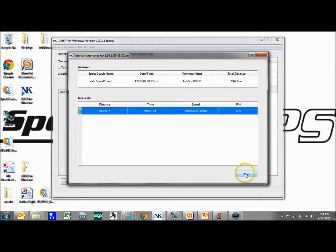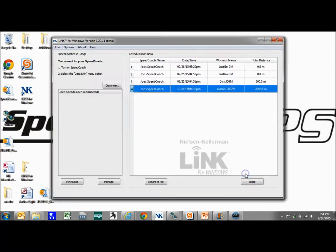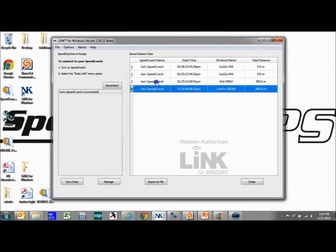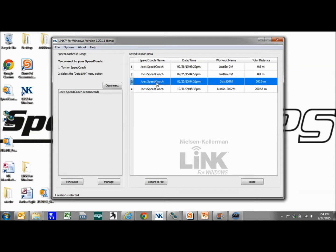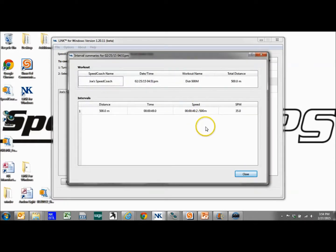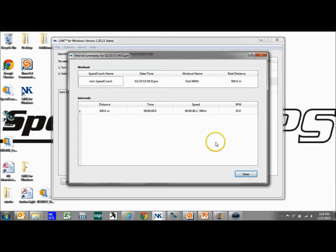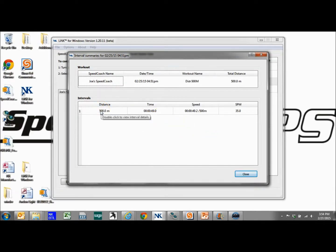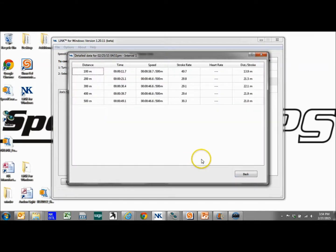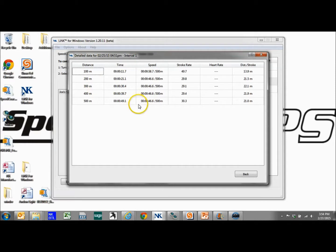And now we can go back and we can look at the other one where we did a 500 meter single distance workout. And we did it really fast, 49 seconds. Don't be trying to beat that time or you may hurt yourself. But this was all simulated and we can go down and we'll see 100 meters each and all the same options as before.